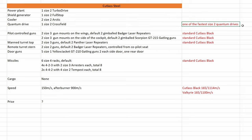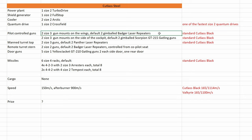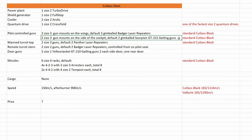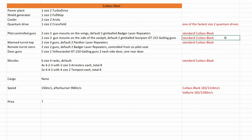And we have guns. The pilot has control over four size 3 gun mounts. The full loadout are two size 2 gimbaled bachelor laser repeaters, plus two size 2 gimbaled scorpion GT-215 gatling guns. This is standard Cutlass black.